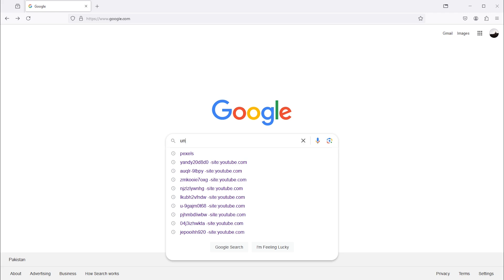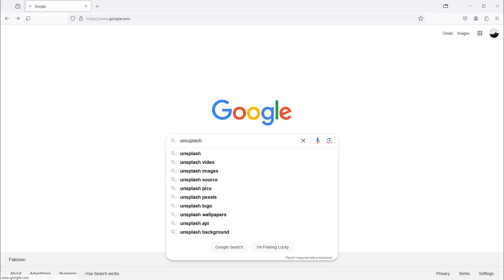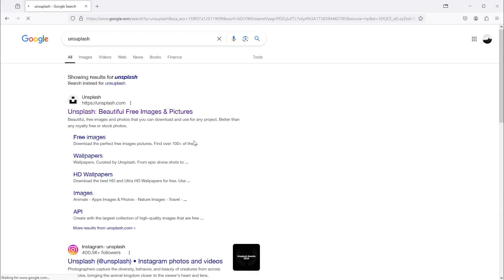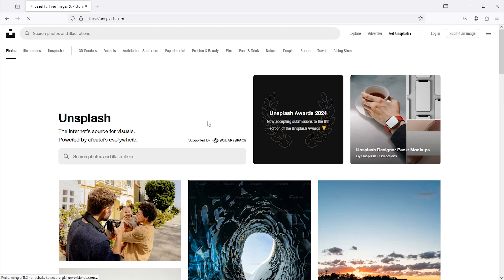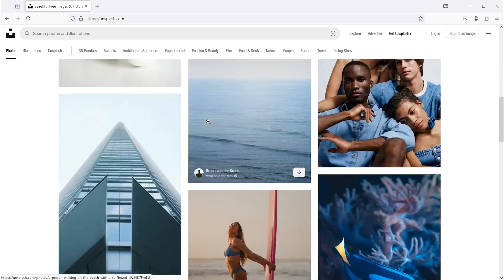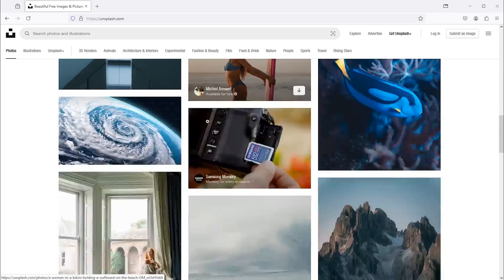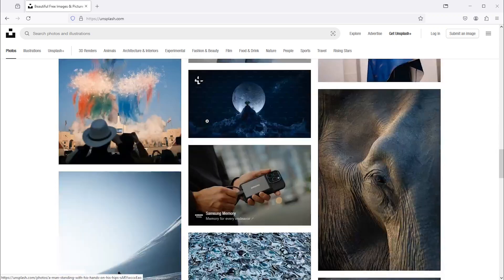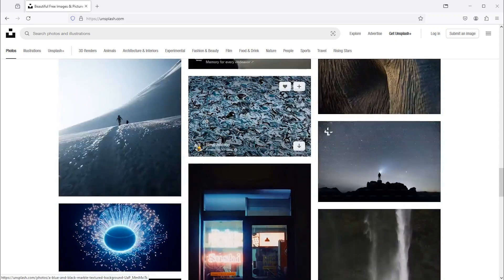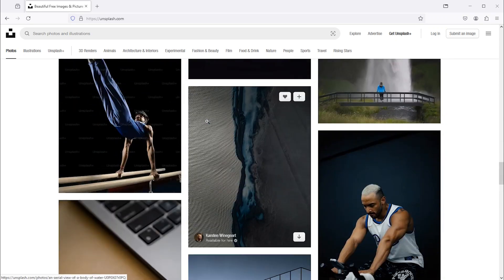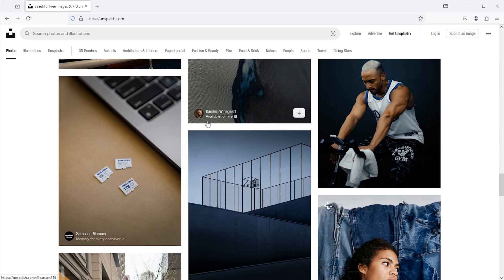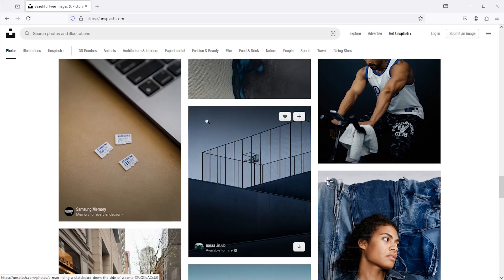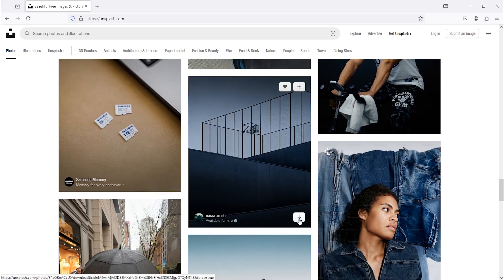This is another excellent website for free stock images. Click here to download the image.